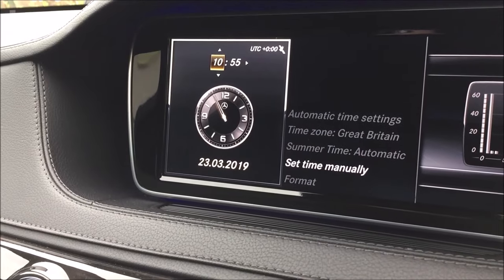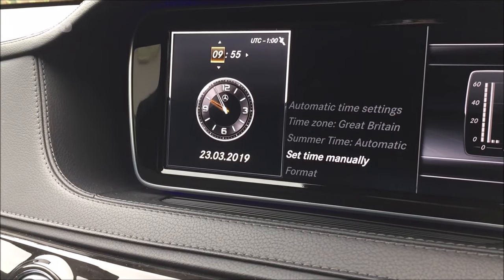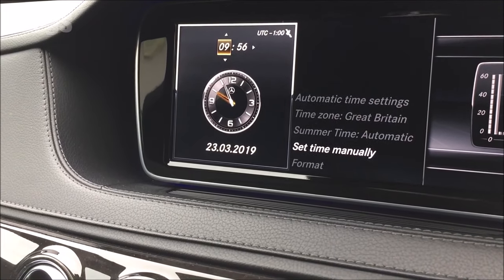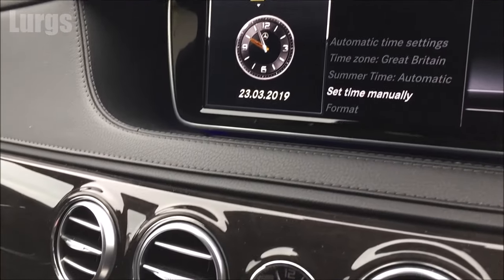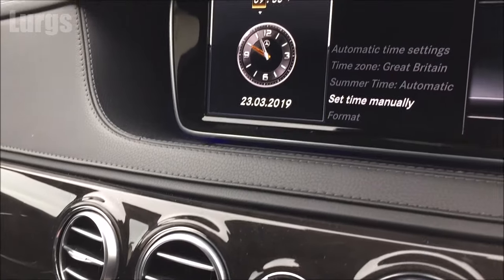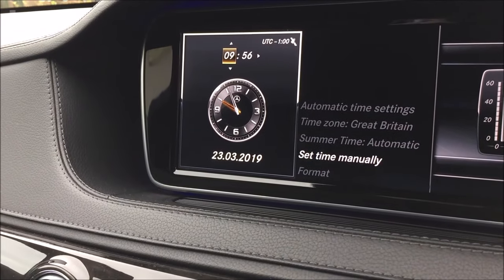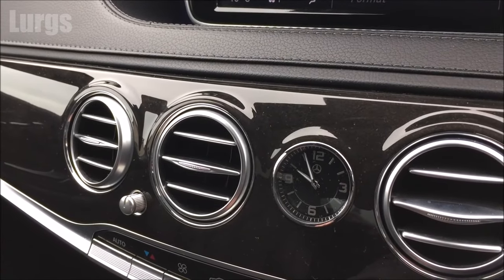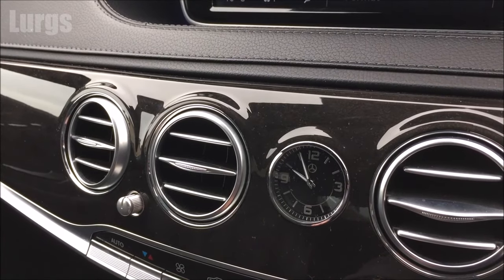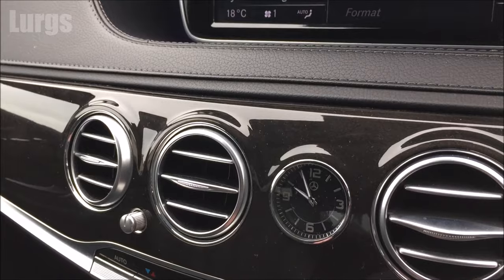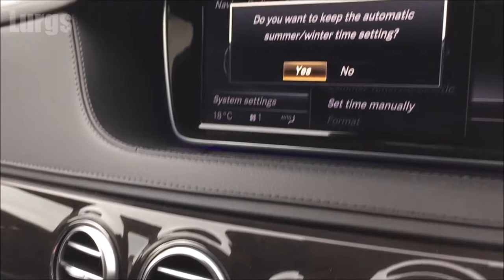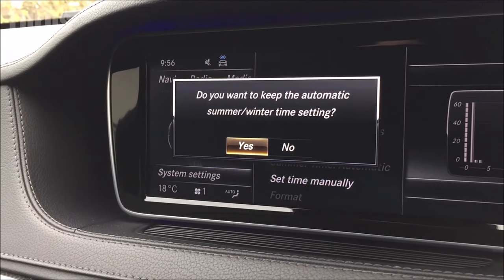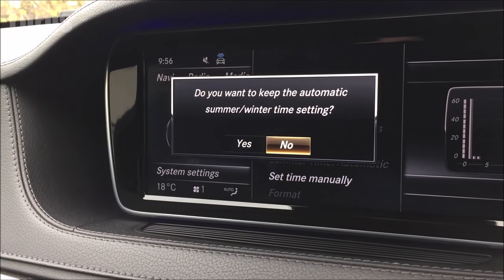Here you can adjust the hour or the minutes using the center console button, turning it clockwise or anti-clockwise to go up or down in the hours or minutes. Then when you push the center console button it automatically sets the time on the analog clock.